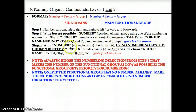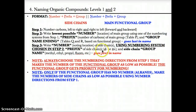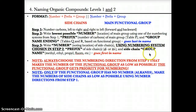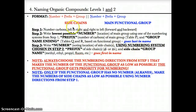Step three: write the number noting locations of the side chain, based on the numbering system chosen in step two. Then add the prefix based on how many times the side chain repeats — di for two repeats, tri for three repeats. Then add the side chain group name: methyl, ethyl, propyl, fluoro, etc. This combination goes first in the name. Putting the first part plus the last part together gives the whole name of the organic compound.